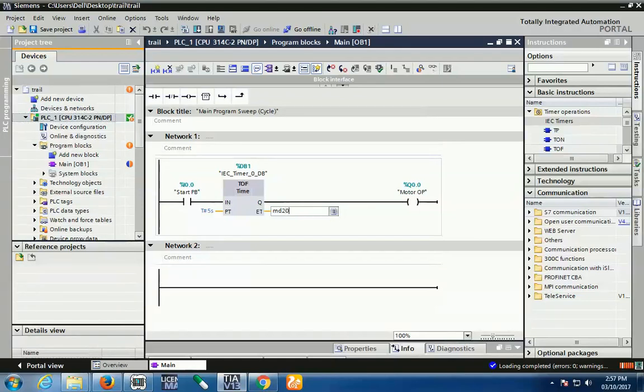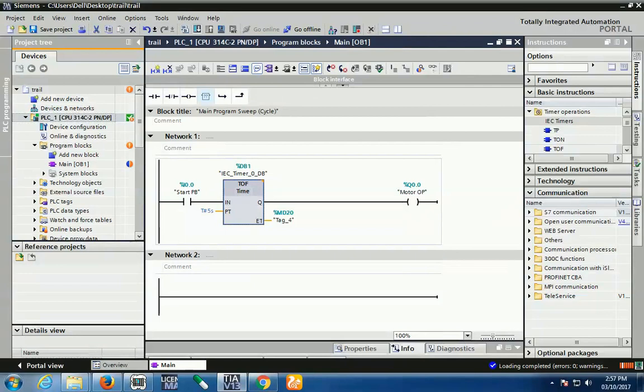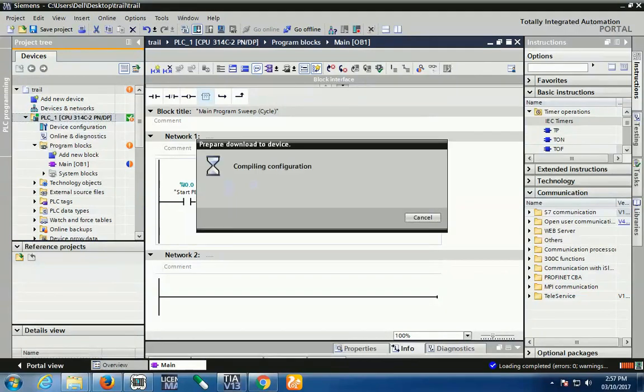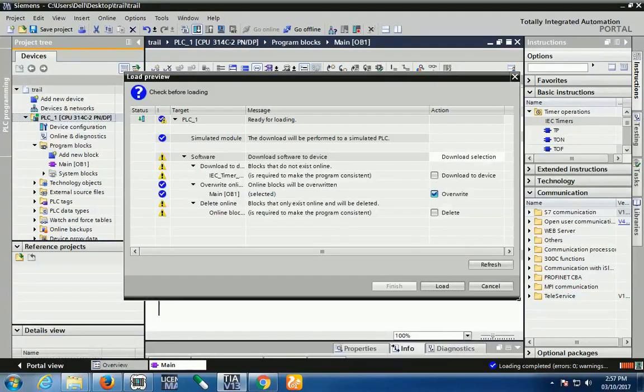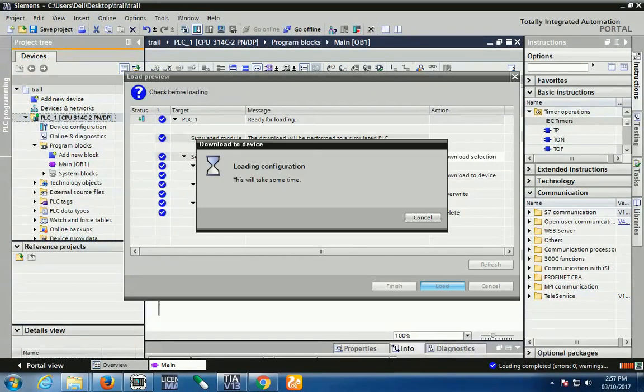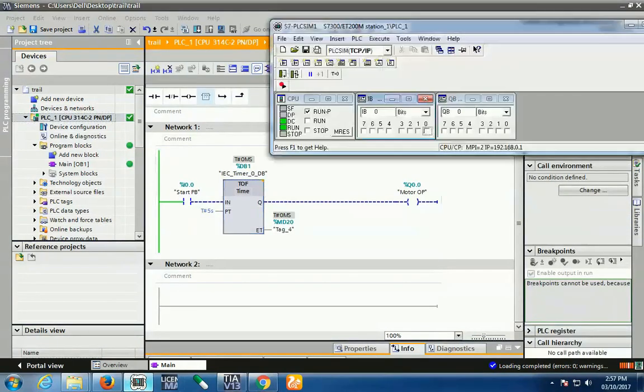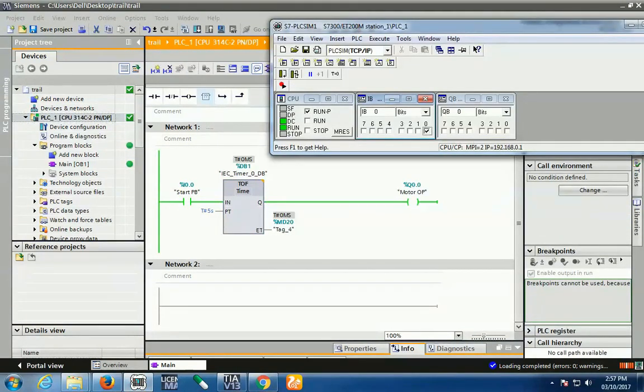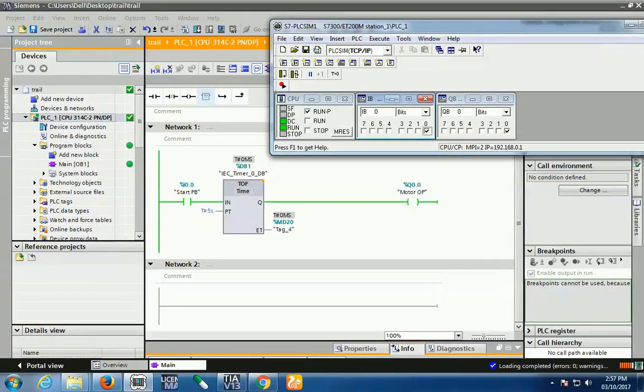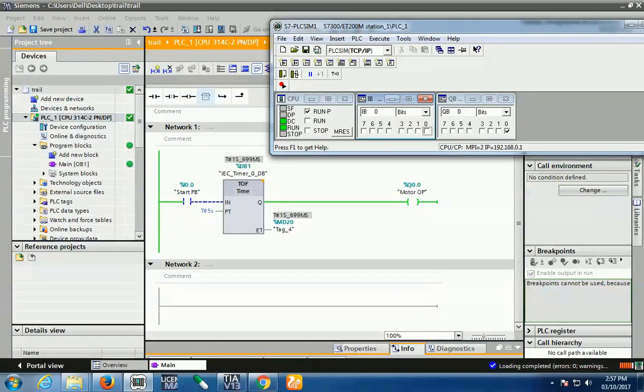Your configuration is completed. Let's see. If I press the start button, my output should turn on, and when I release this start button, my motor should turn off after 5 seconds. Now you see I release the input, time starts now, and after the time completion my motor output should turn off.